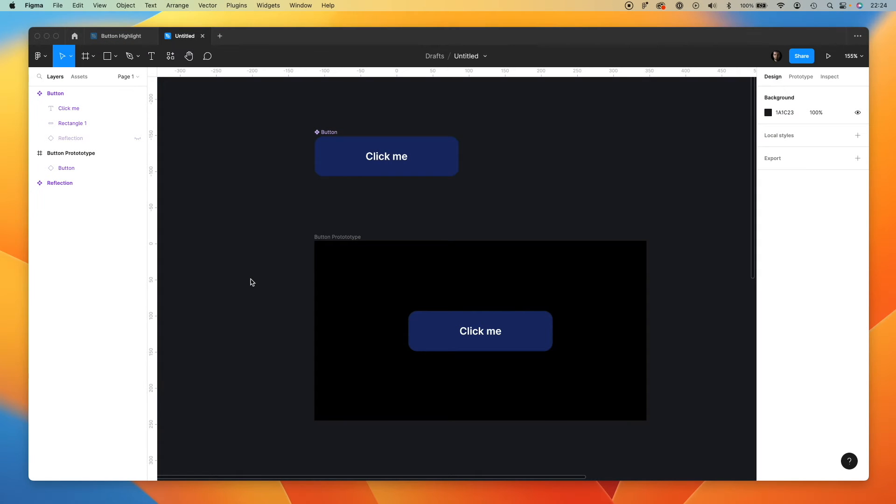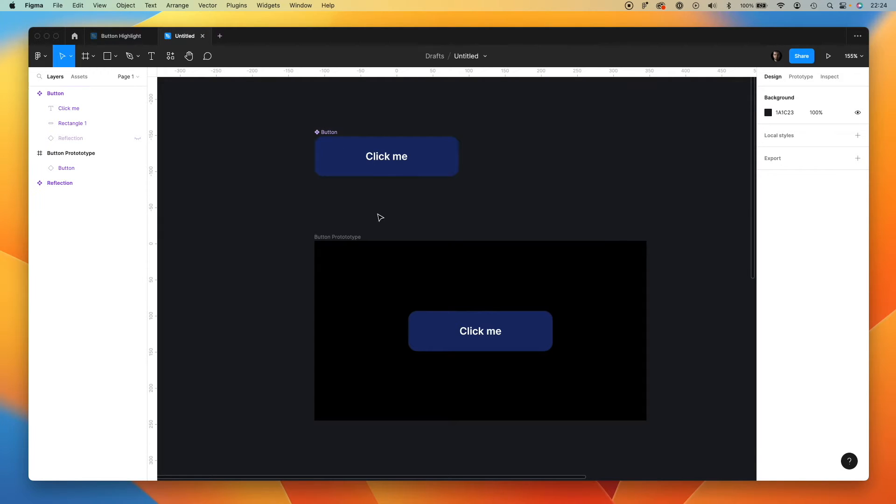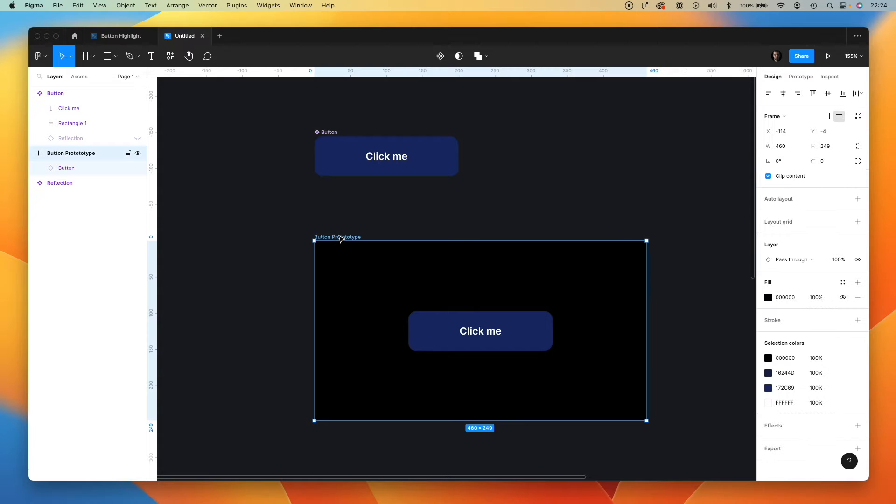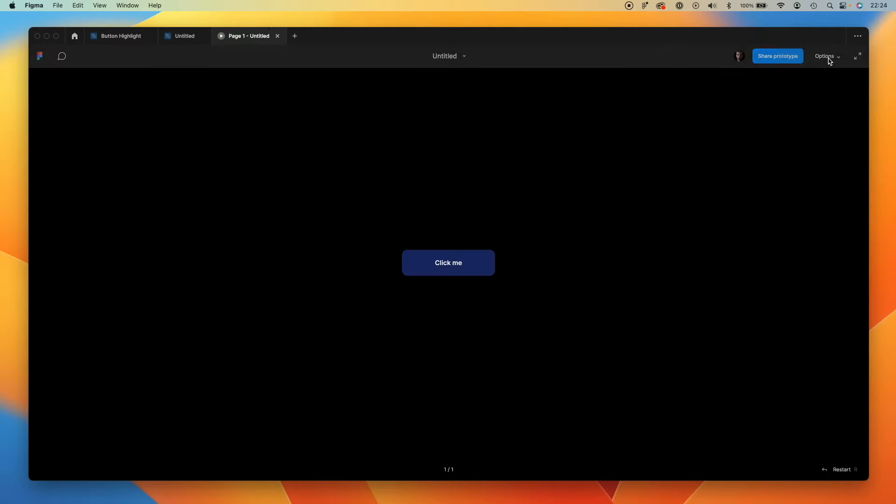Okay, let's start with this simple setup. We've got a button component and a prototype that will demonstrate our interaction. For now, nothing is happening.